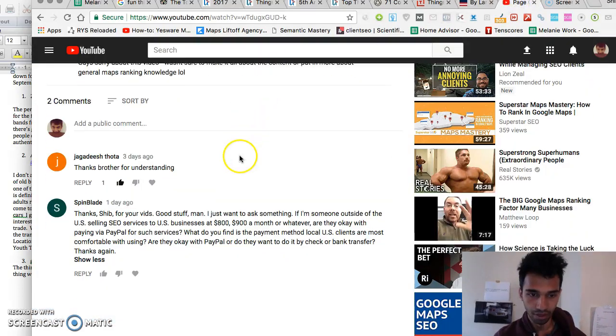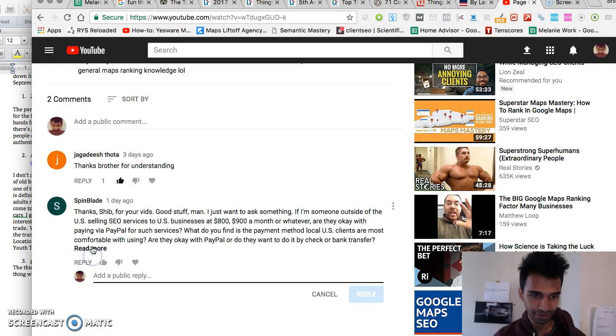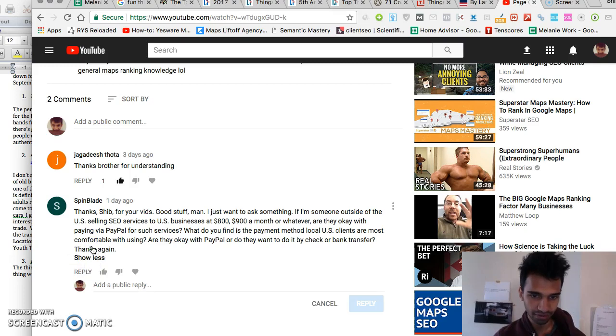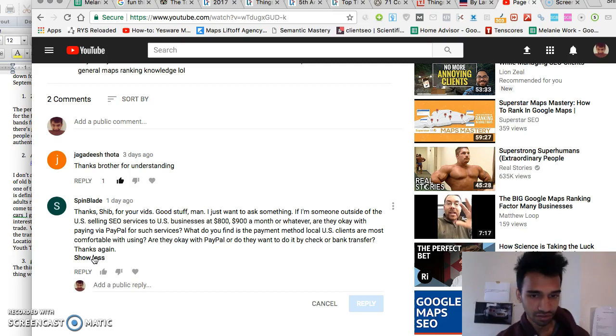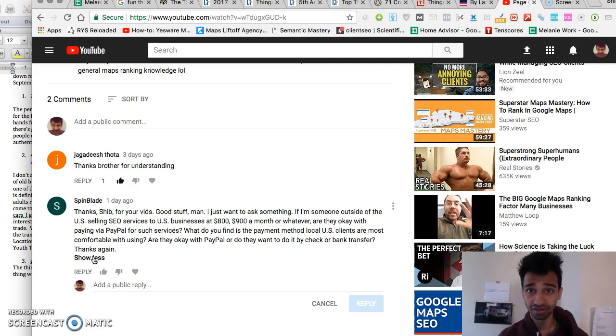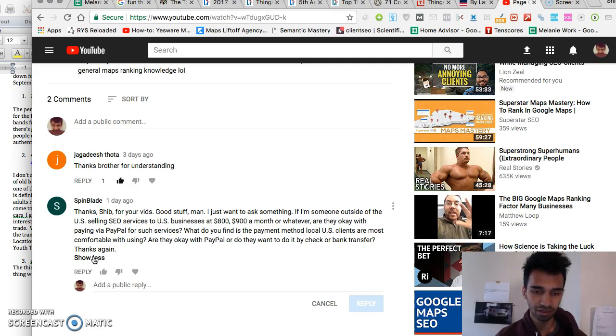Hey, what's up guys? Alright, so Spin Blade asked how to accept payments, what's the best way? So, PayPal is the best I would say, not because of their terms and agreements only and all that stuff, but...